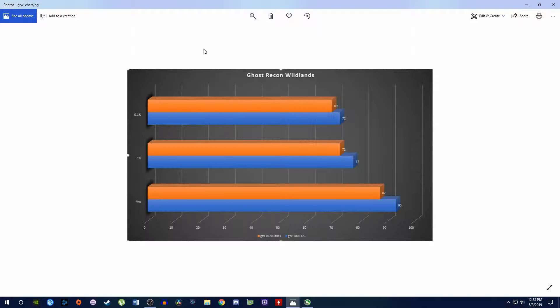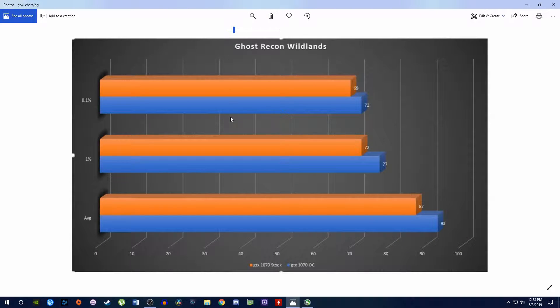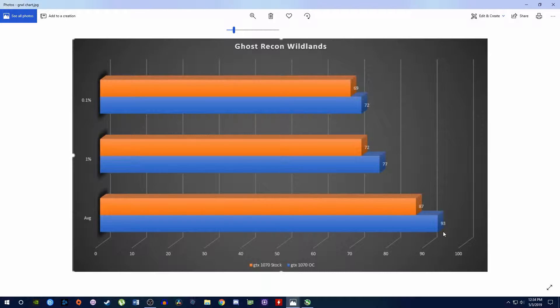For Ghost Recon Wildlands, this one, same story here. Not really all that impressive. We're going from 87 to 93 on average, 72 to 77, and 69 to 72. Again, an increase for sure. Statistically significant for sure. Noticeable in game? Probably not.